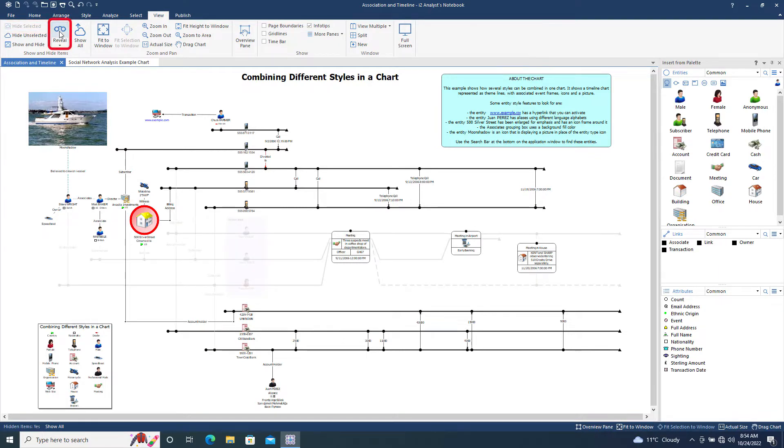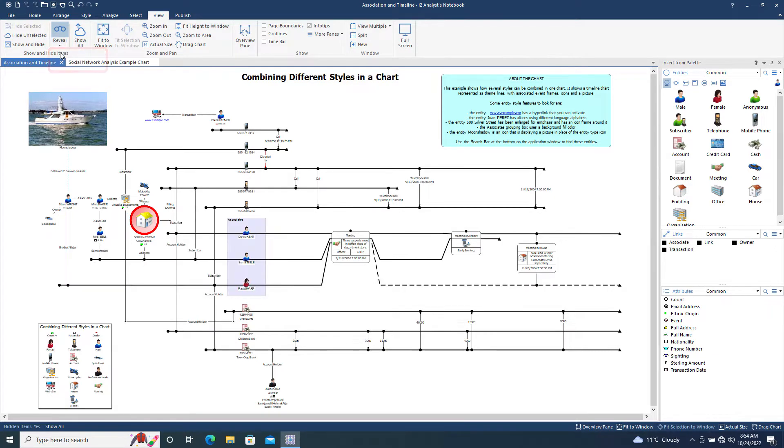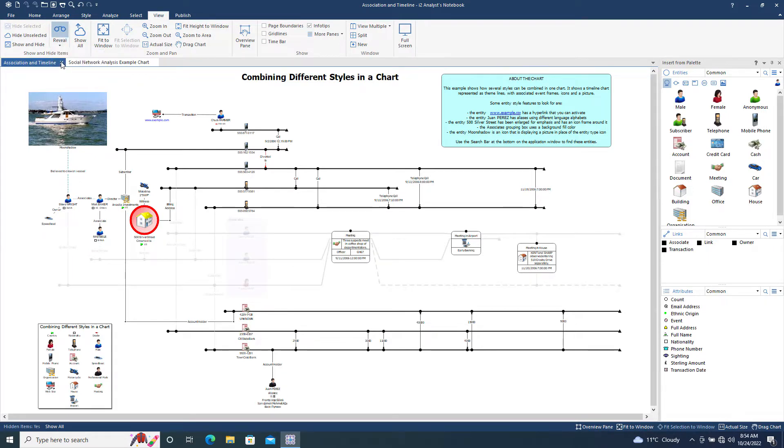If we now click the Reveal button, the hidden items are displayed on the chart. How they are displayed is controlled by the drop-down menu of the Reveal Tool. Reveal Fully will display them on the chart as if they were not hidden. Reveal in Grey shows the items on the chart but greyed out to make them less prominent.